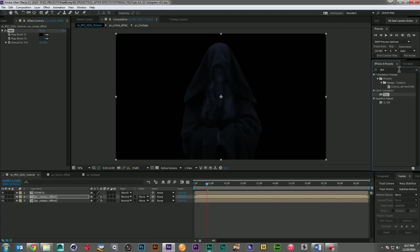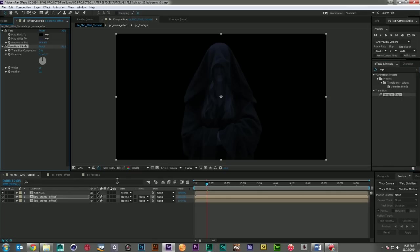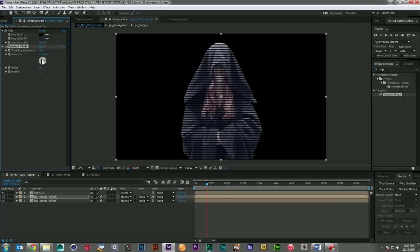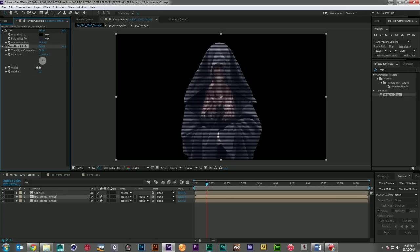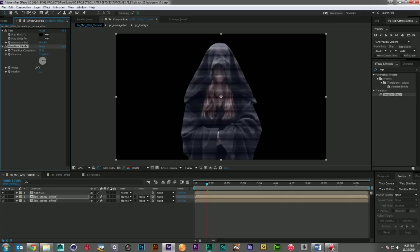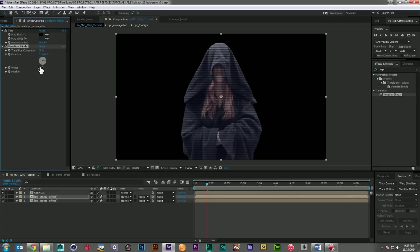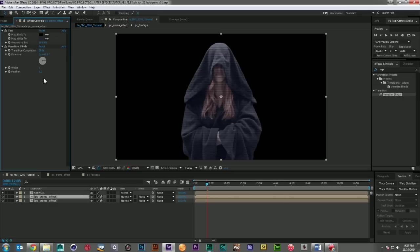And the next thing I want to do is come in and grab a Venetian blinds effect. And I'm going to drop it on this darker layer on top. I'm going to set its direction to 90 degrees. Let's have the transition at 50% complete. And then we'll just change the width until we find something that looks pretty good. Maybe about 6. And I want a little bit of feather on it. Just a touch. There we go. That's already starting to look pretty cool.